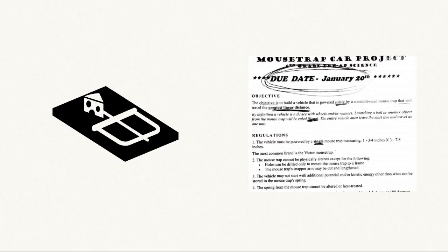Building an online course is no different from building many other things. Let me use the building of a mousetrap car as an analogy. When my son was in the sixth grade, he was asked to build a mousetrap car to demonstrate understanding of some principles of physics.